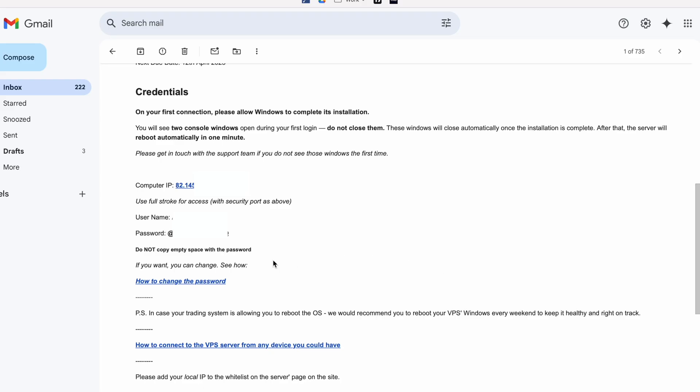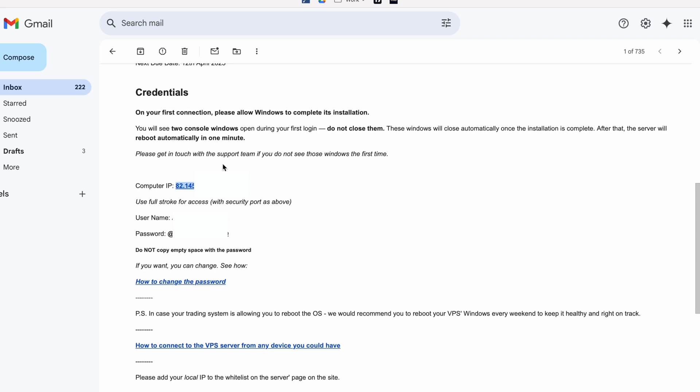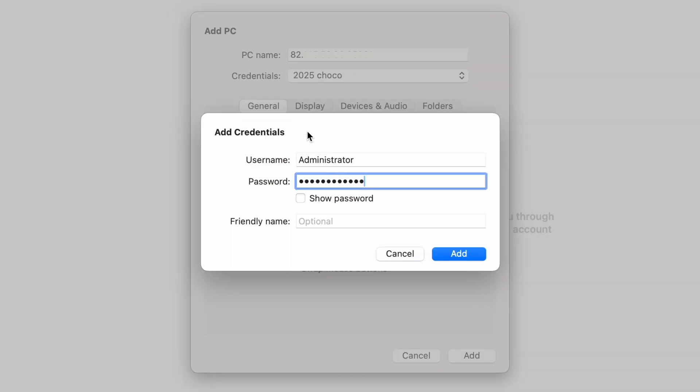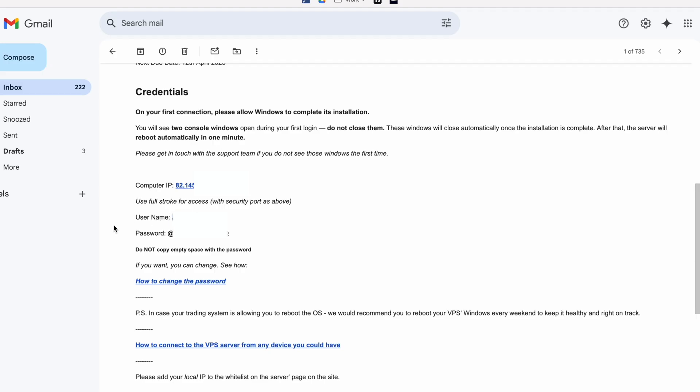So your username and password will be found in the email that's been sent out from ChocoPing. So your computer IP is your PC name and all you need to do is import the username and password into the credentials. Username is found here and password is found here.